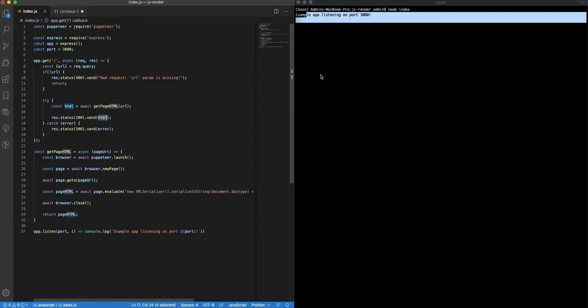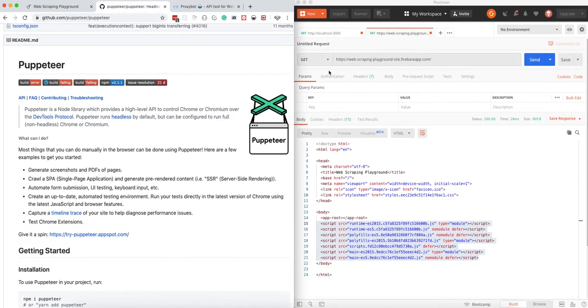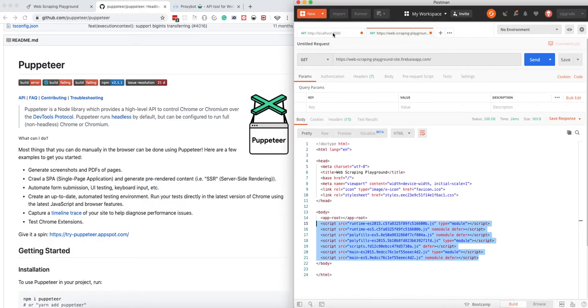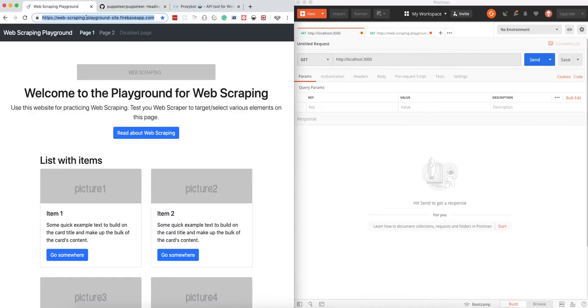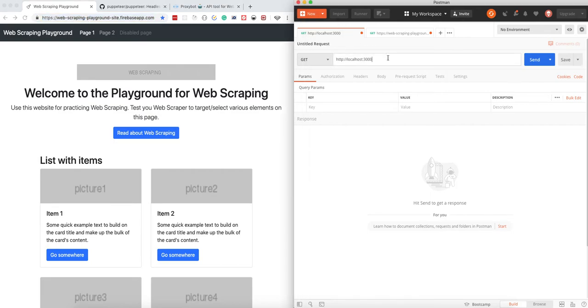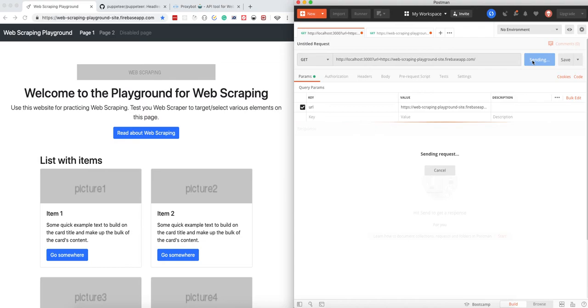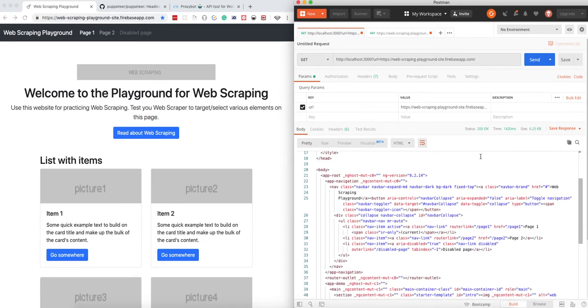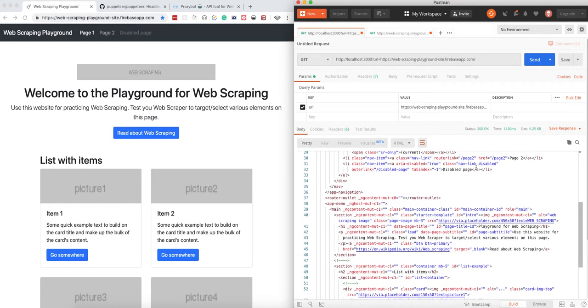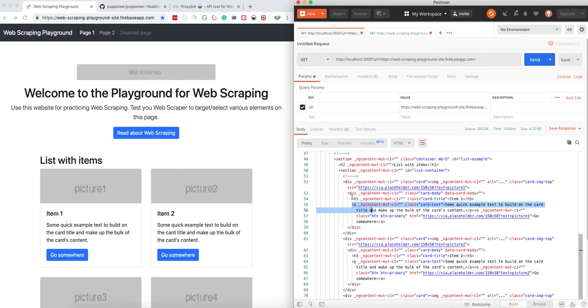The script is already running, listening on localhost:3000. If we go back to Postman and grab the URL of our test website, we just need to provide the URL and the value for our desired website.